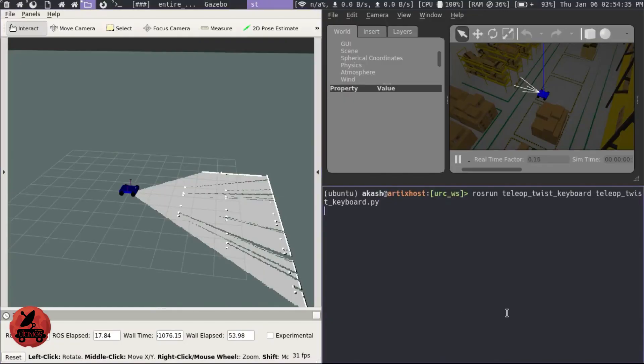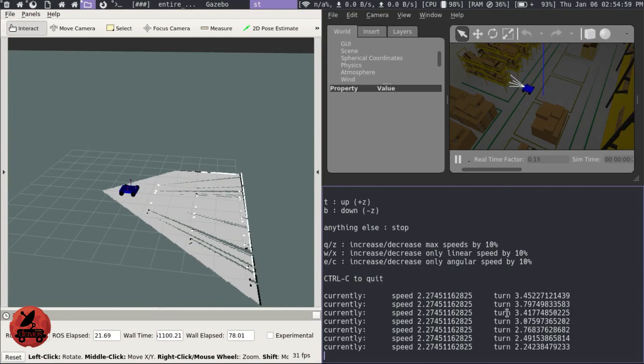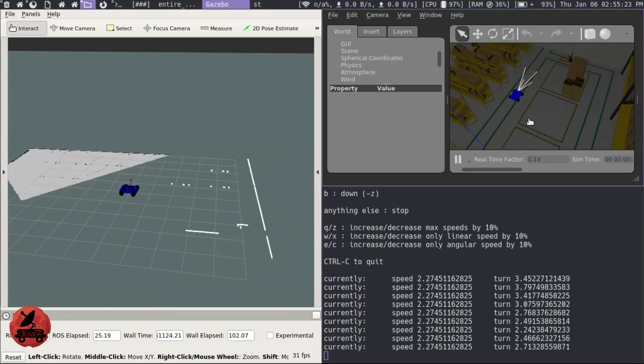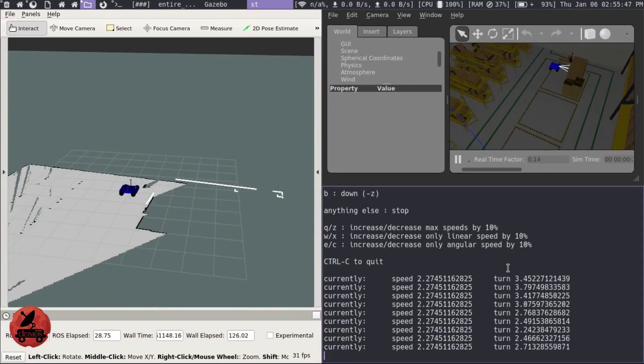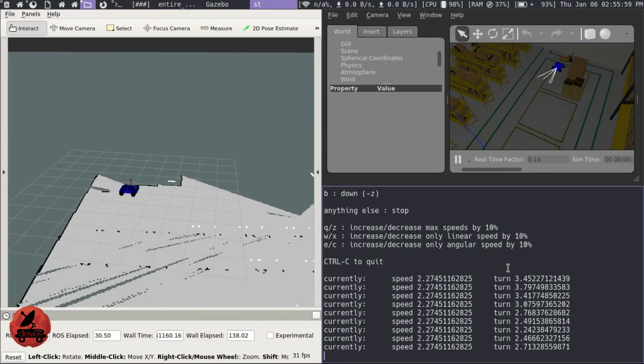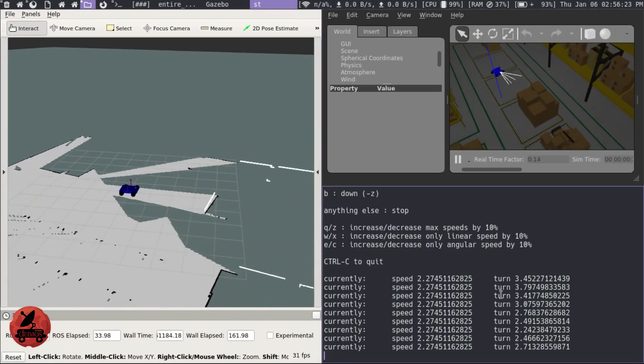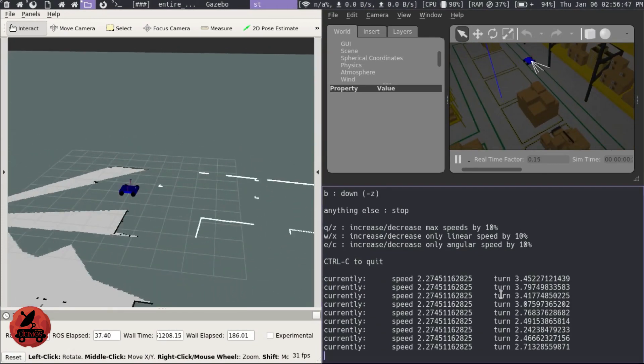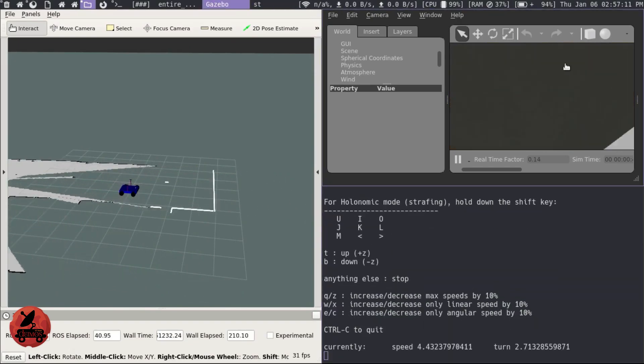The depth data is used to map the environment and the RRT-star algorithm combined with an obstacle avoidance algorithm is used for autonomous traversal. Both the map of the environment and the path to the goal are updated dynamically. When the rover is close to the goal location, we track the provided ArUco tag for planning an efficient path to the goal location.